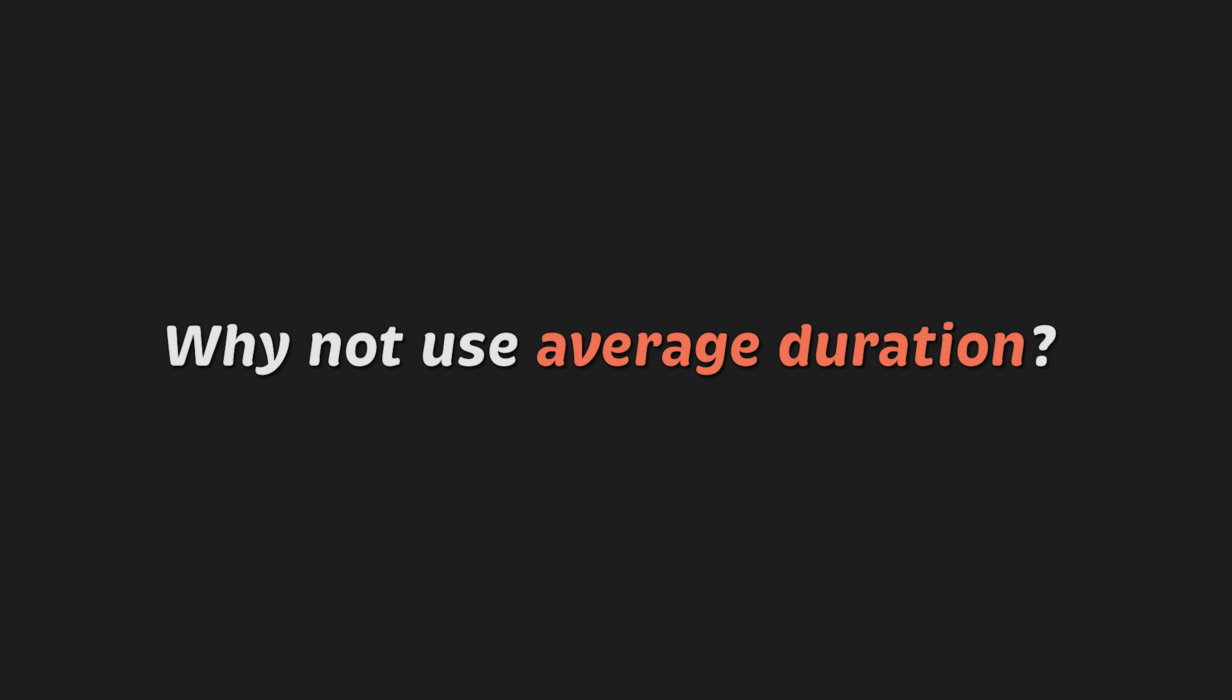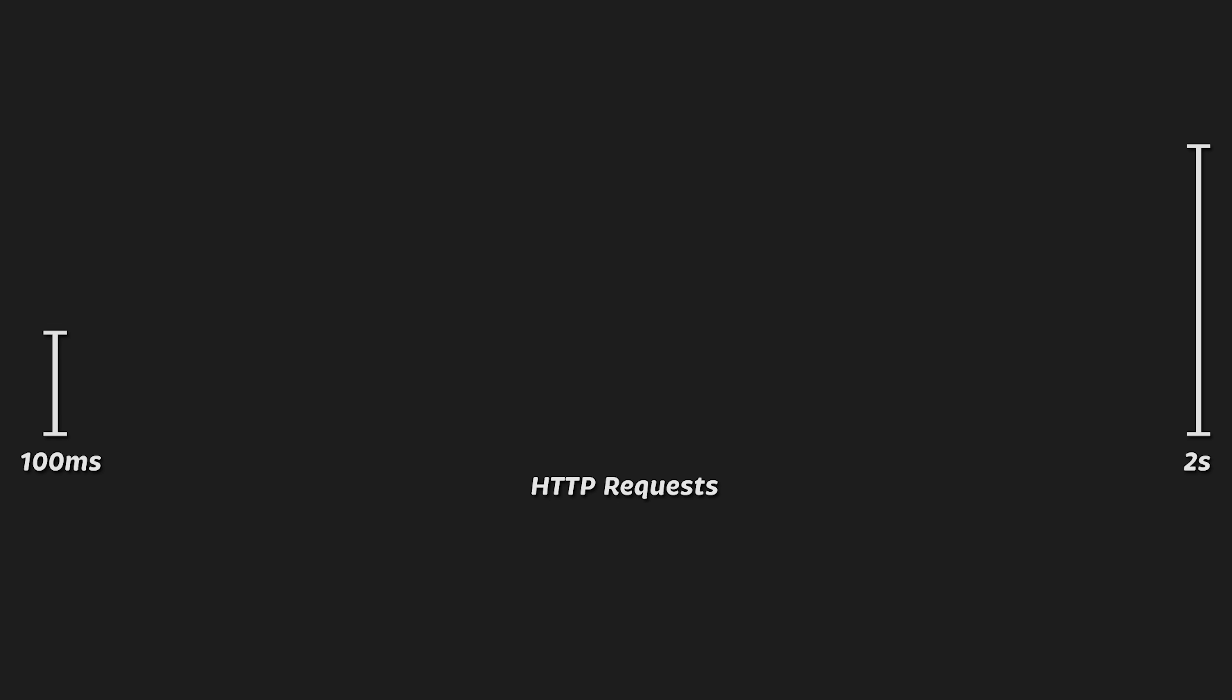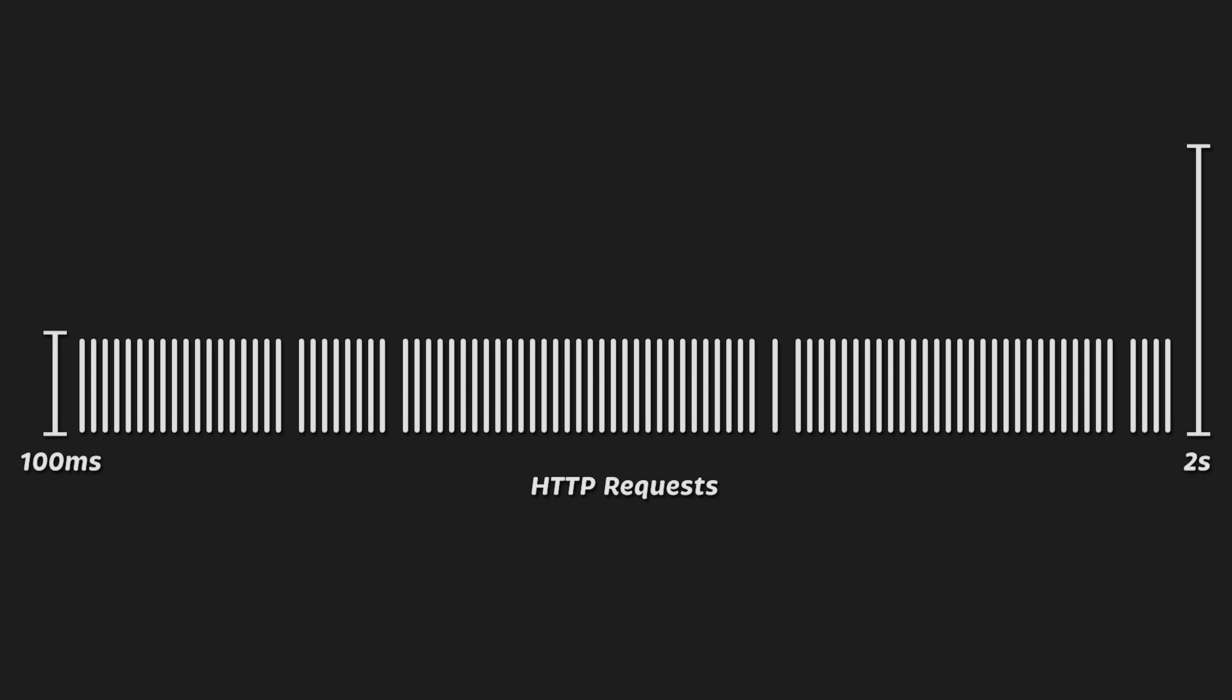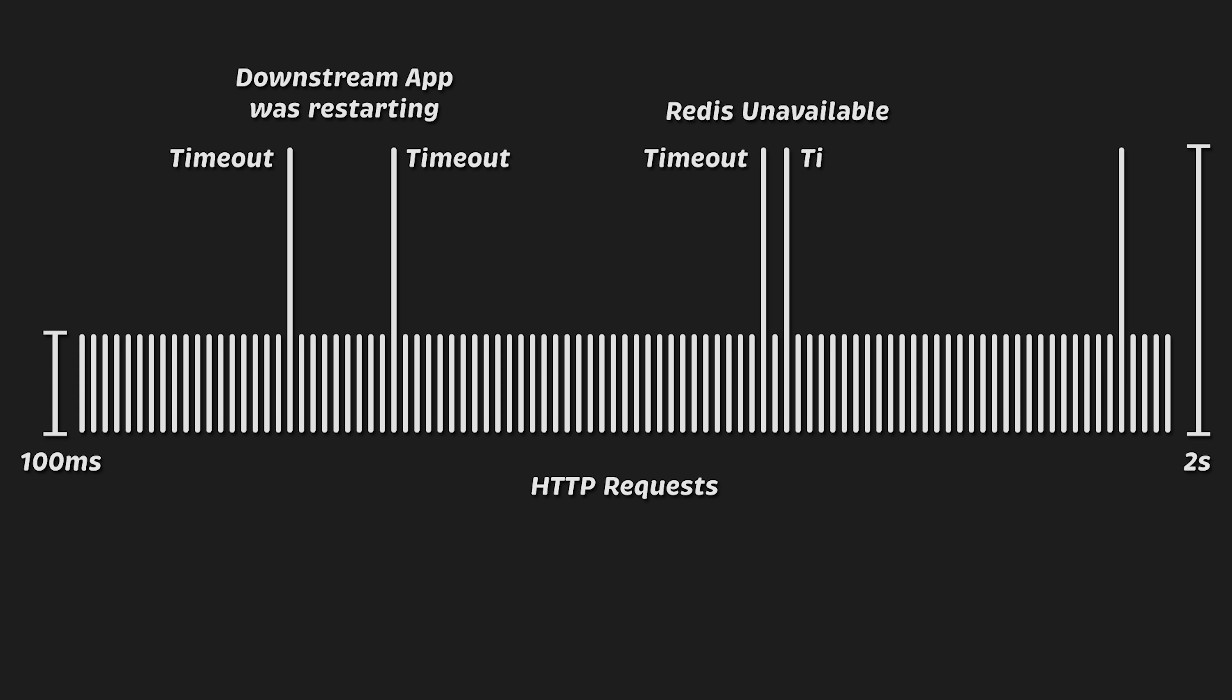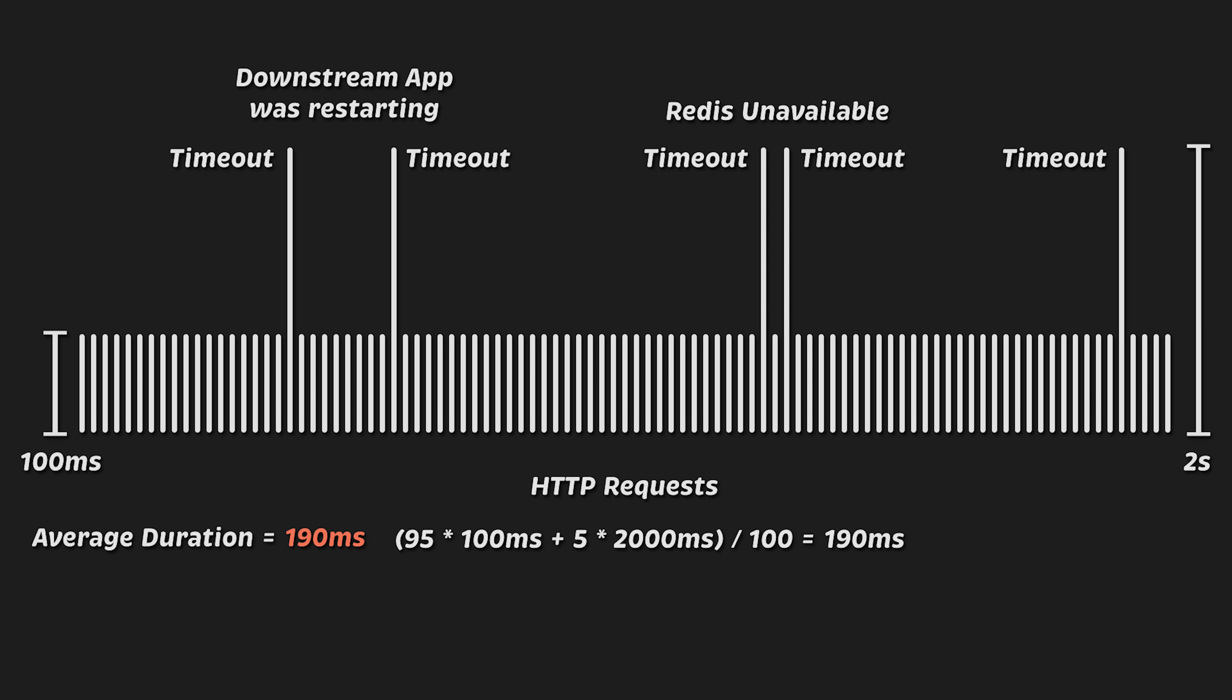Why not use average duration? Let's say you have 100 requests, and 95 of them take 100 milliseconds, while 5 take 2 seconds. Maybe a downstream application was restarting, or a cache like Redis was unavailable for a short period, which led to those 5 requests being forced to timeout. In this case, the average latency might be around 190 milliseconds. This suggests that all users would experience slow performance, but that's not actually what's happening.